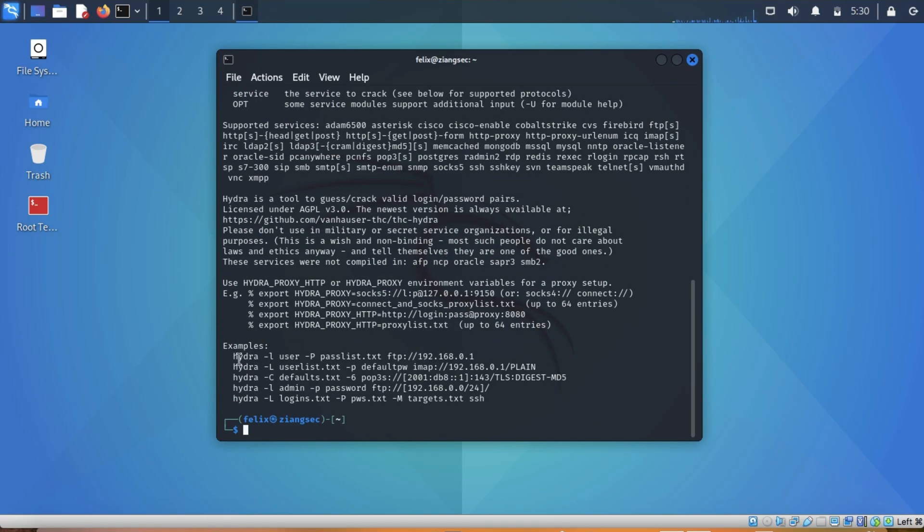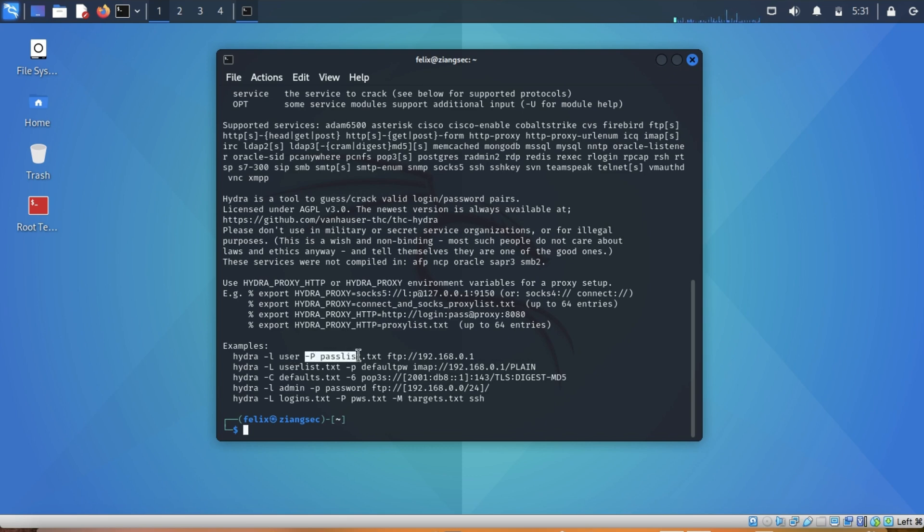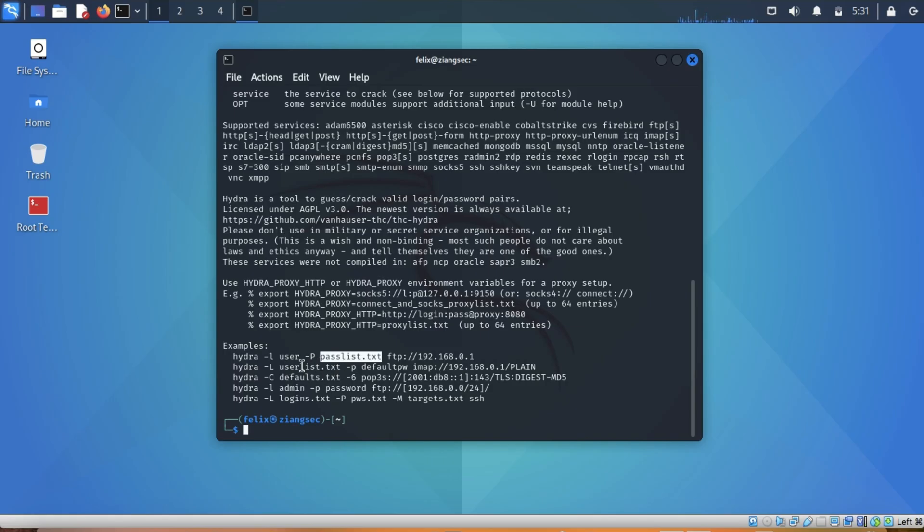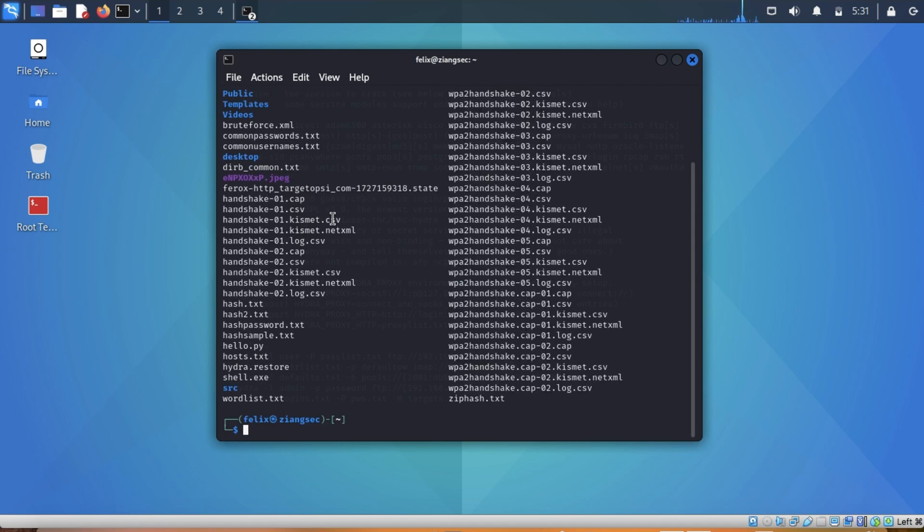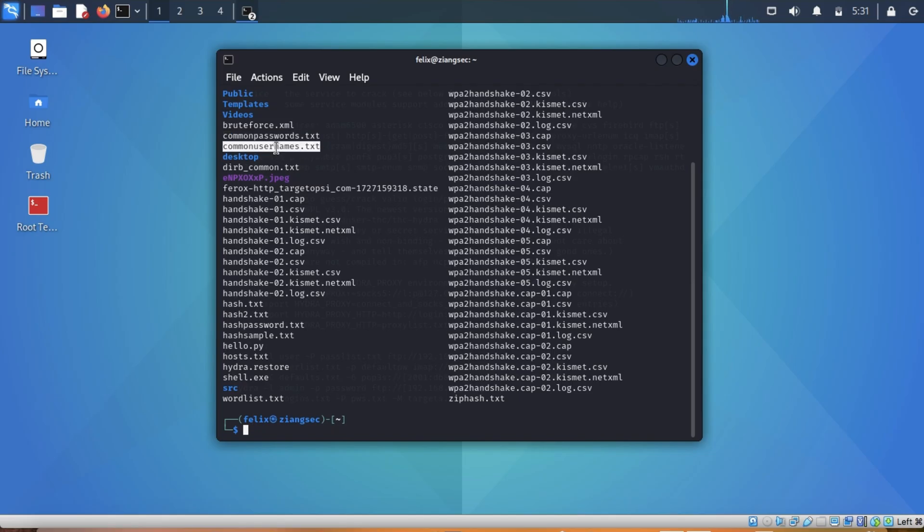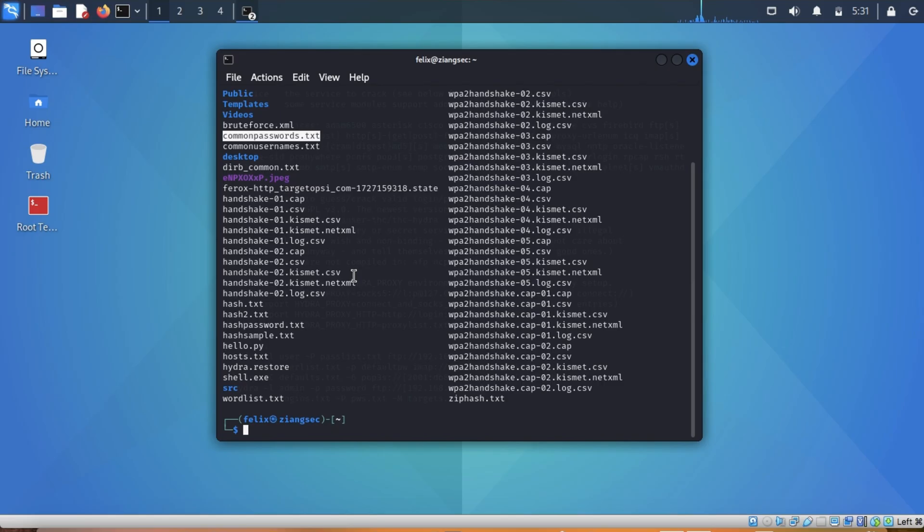We have examples here. For example, Hydra dash L user, because you know the username, then dash P passList.txt, or you can use your own word list. Another one: Hydra user list, if you don't know the exact user but you think the username is within your user list. I'll show you a word list. This is common passwords. We also have common usernames. This is just a list of words that can be used as or possibly used as the password.